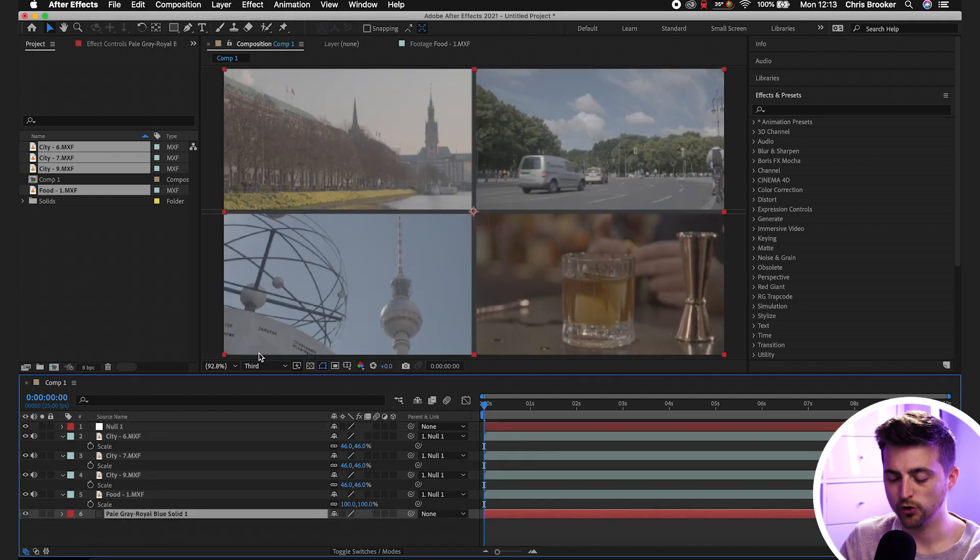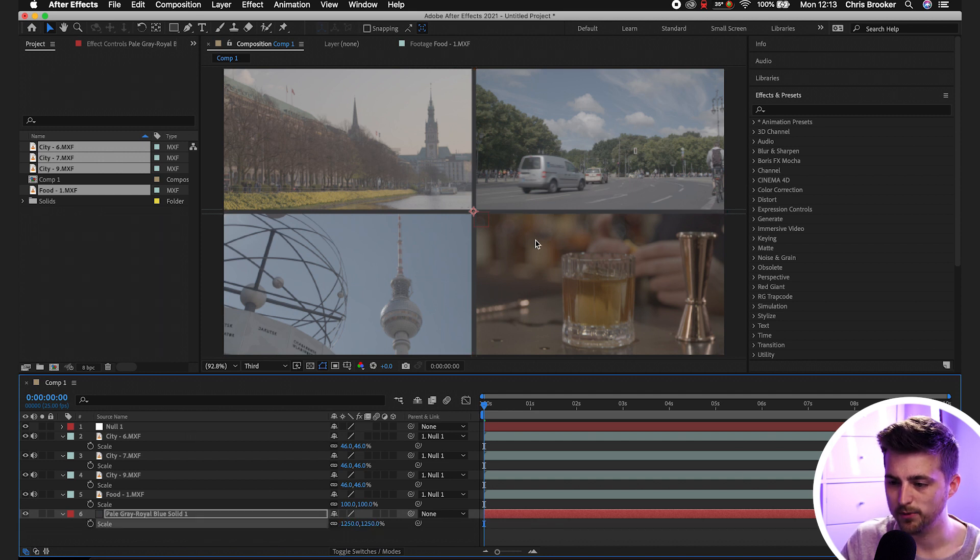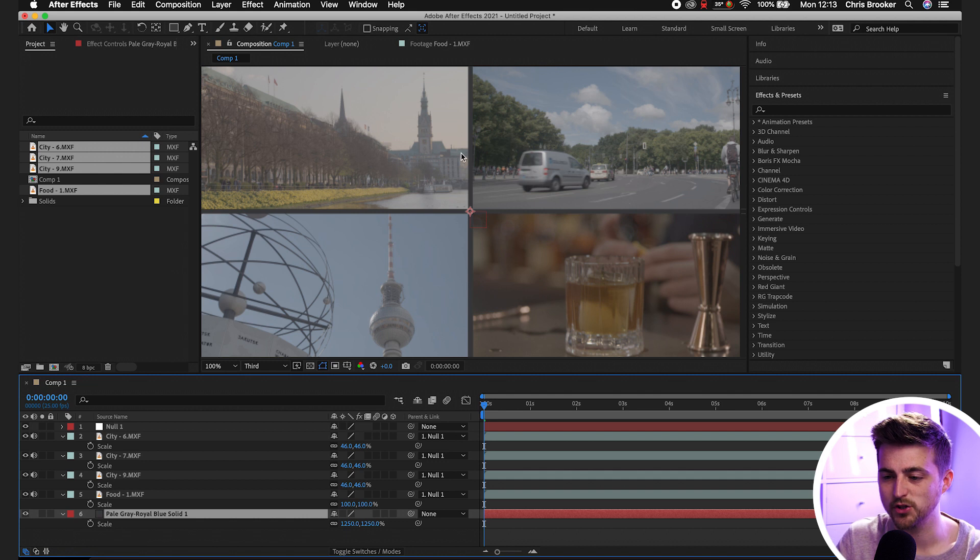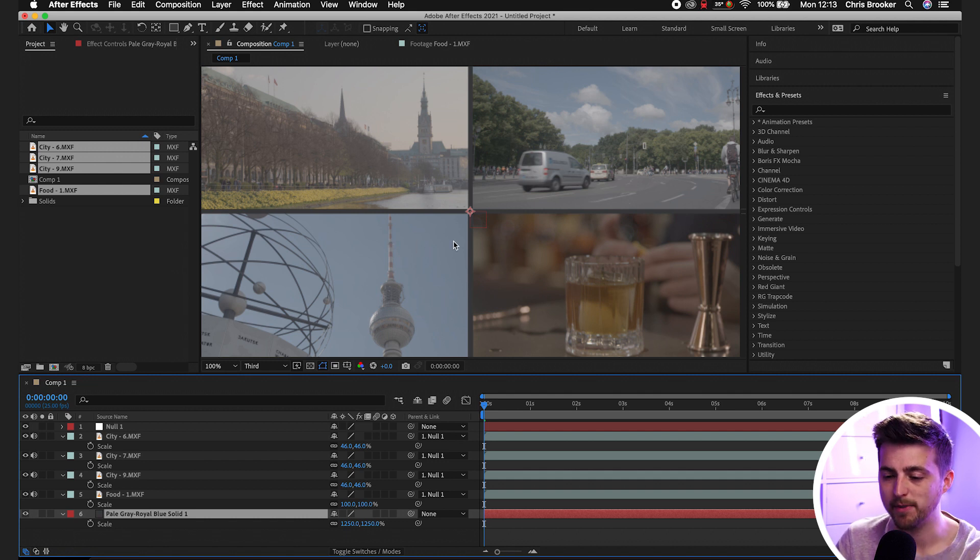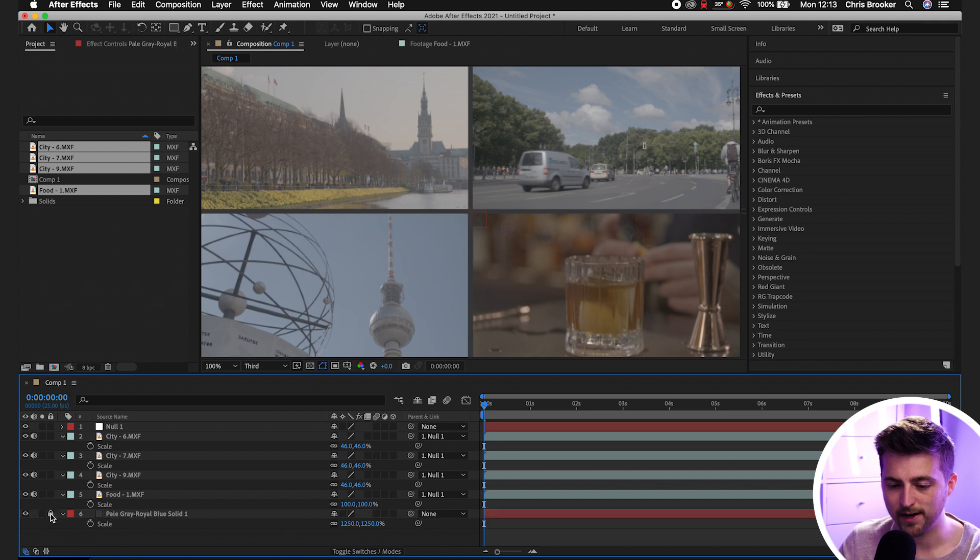And then for good measure and for safety, we'll just press S on the keyboard and we'll increase that scale all the way up. So it doesn't matter what we do with this animation, we'll never see the edges of the gray solid, we'll only ever see that gray solid background. We'll just lock that for now.